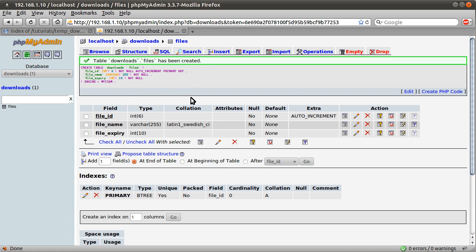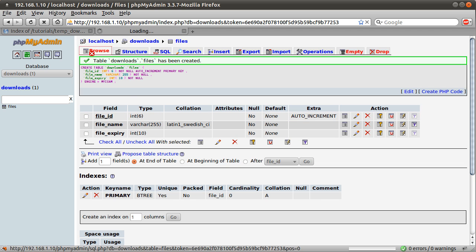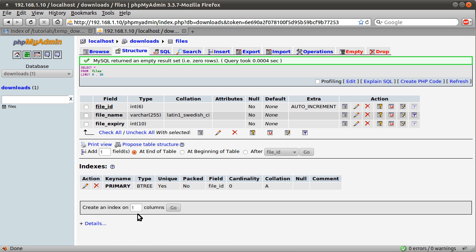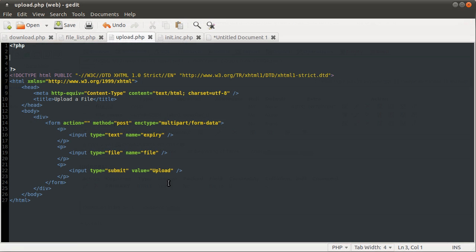You can see the table is being created. It tells you the stuff we just typed in here. So now that's done, we are ready to go to the upload.php file, which is this file, and start coding.